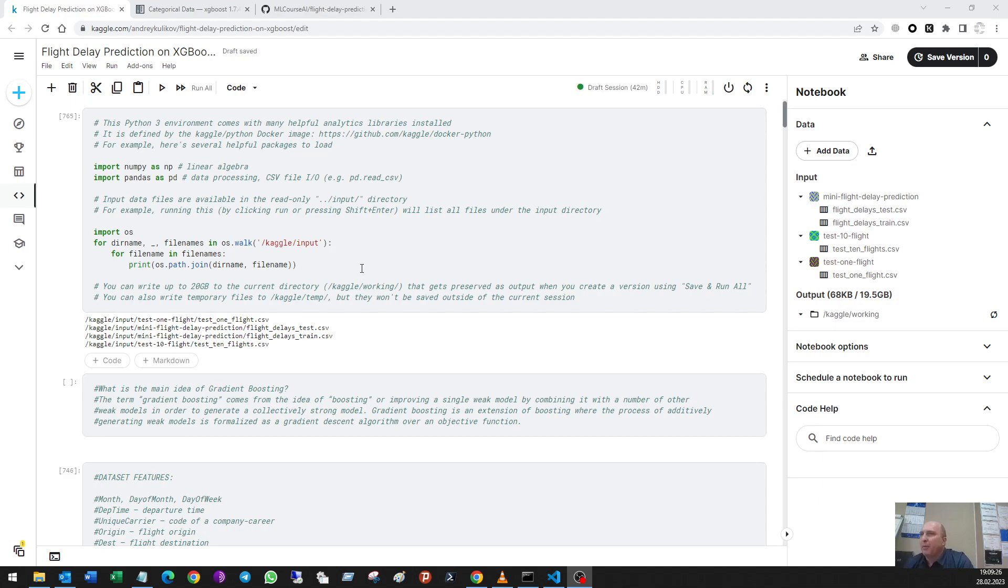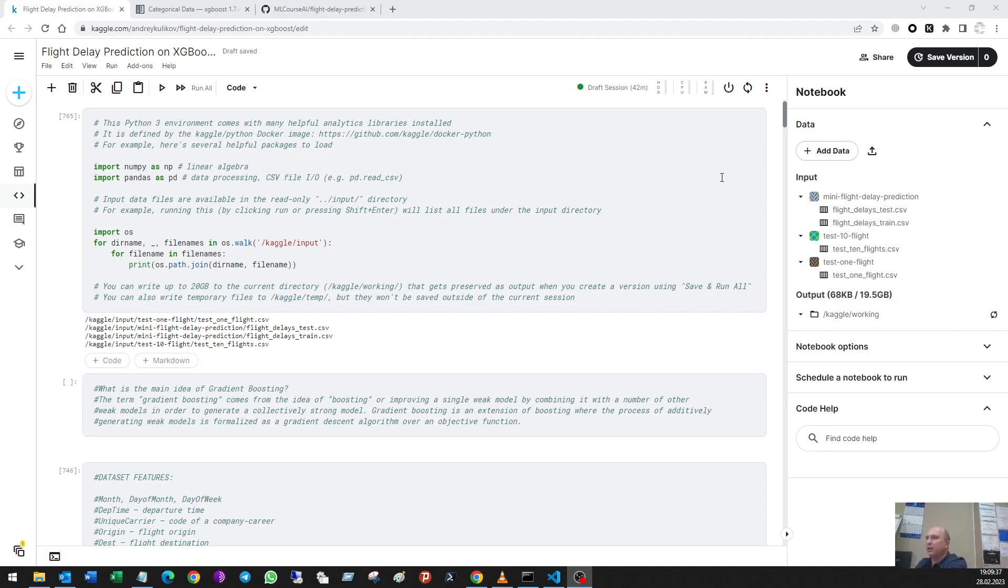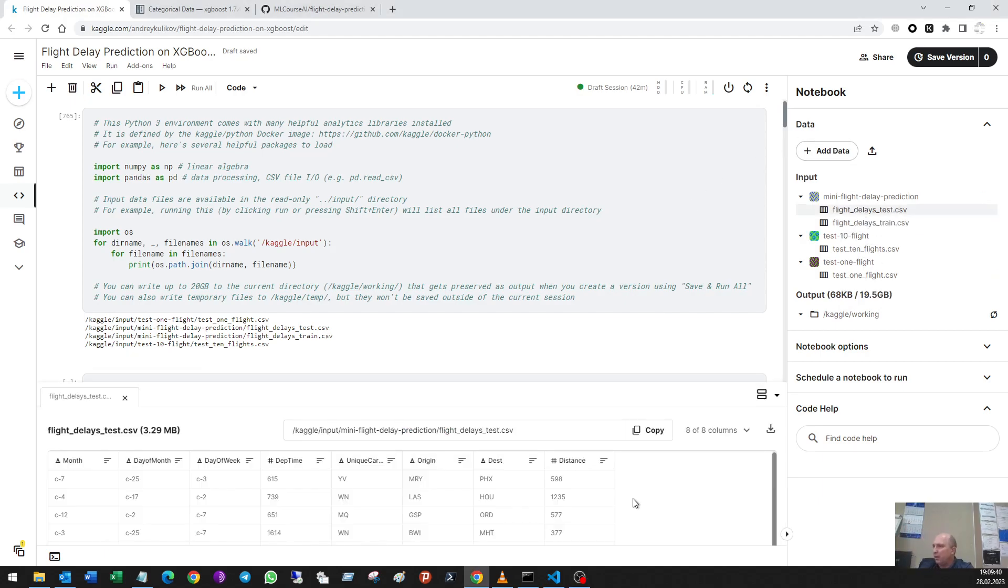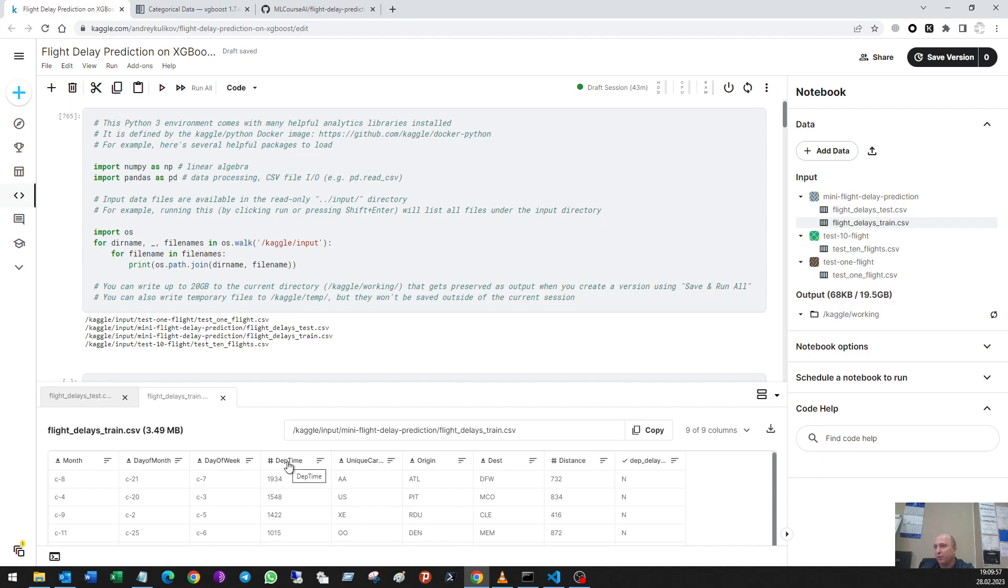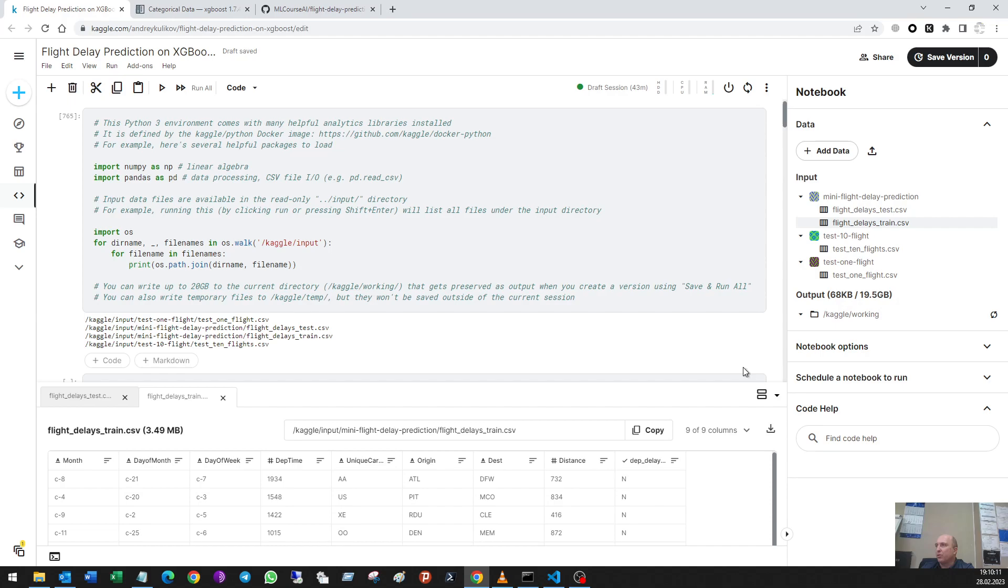So in Kaggle I have a dataset. It is simple where can be seen flight delays that depends on some data: months, the day of month and the week, departure time, unique carrier, origin, destination, distance, and delay yes or not, one or zero. So let's close it.